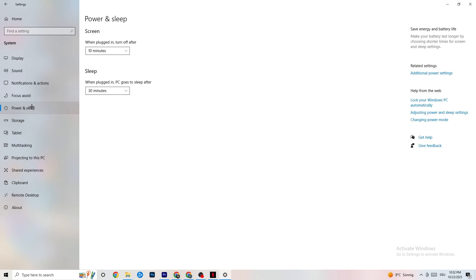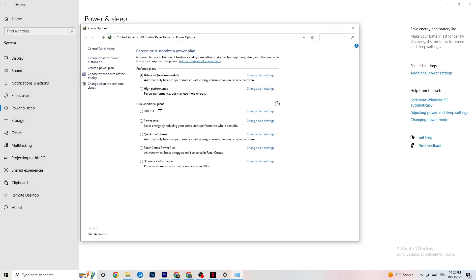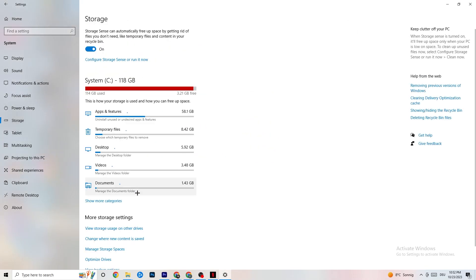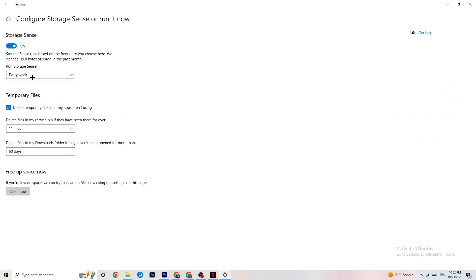Go to Power & Sleep, then click on Additional Power Settings. This varies per PC — try Balanced or High Performance and see which runs better on your device. Next, go to Storage, click the linked text for Configure Storage Sense, and run it now. Copy these settings: run Storage Sense every week, delete temporary files that apps aren't using after 14 days and 60 days. Click 'Clean now' to delete temporary files and free up storage.